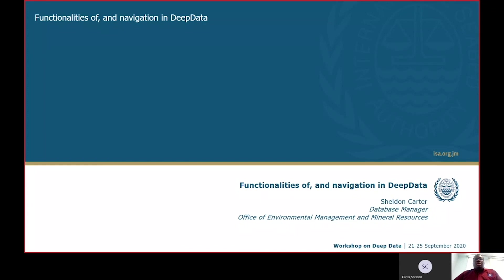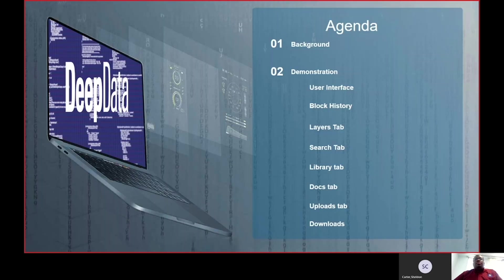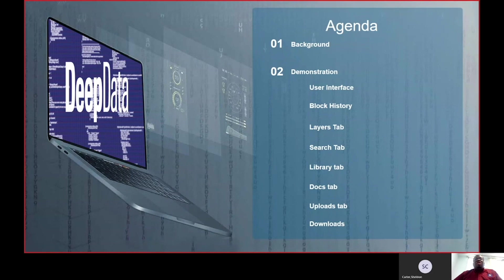Hello again. At this point, I'll be presenting to you the features and functionalities on how to navigate the DeepData database. We'll begin by providing you with a short background on the DeepData database.